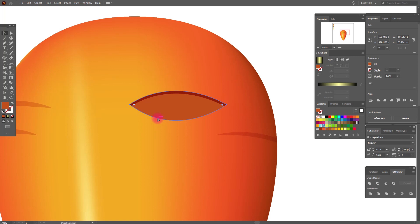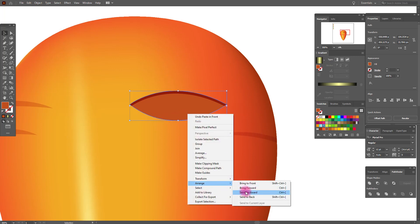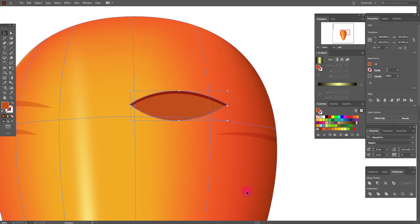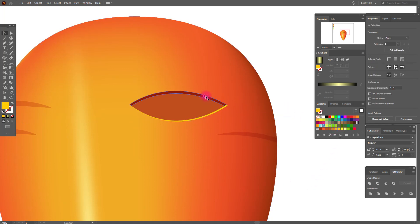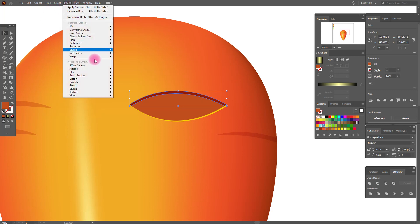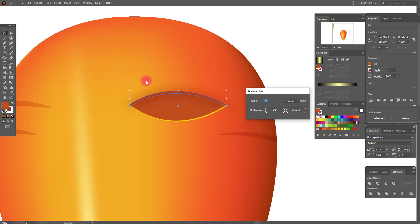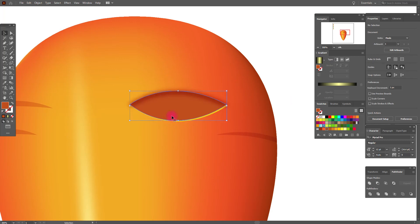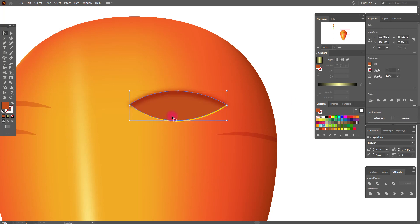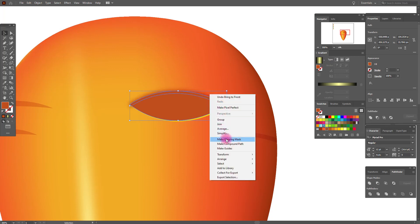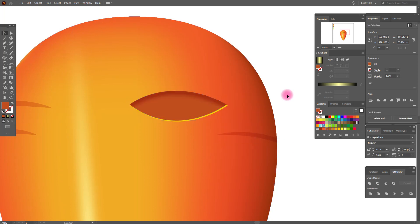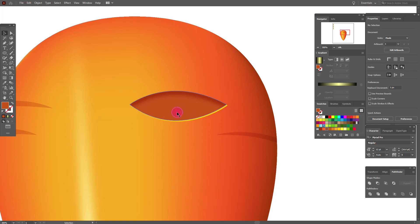Now copy and paste this shape and send it backward. Move it right and down, apply this color, then go to Effect > Blur > Gaussian Blur with these options. Now again select this shape, copy and paste it, bring to front. Select this shape and the copy and make a Clipping Mask.